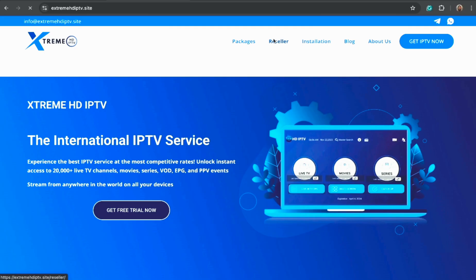Whether you love sports, international channels, entertainment, or kids' content, everything is included.